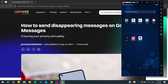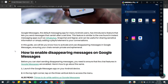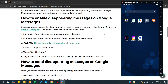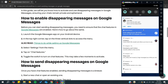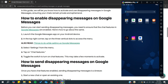For this video we're going to follow an article that will show us how exactly we can enable the disappearing messages feature. As you can see, we will need to go to the settings of our Google Messages and then enable the chat features, including disappearing messages.